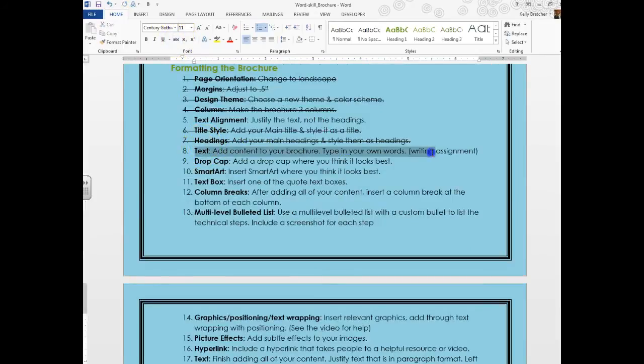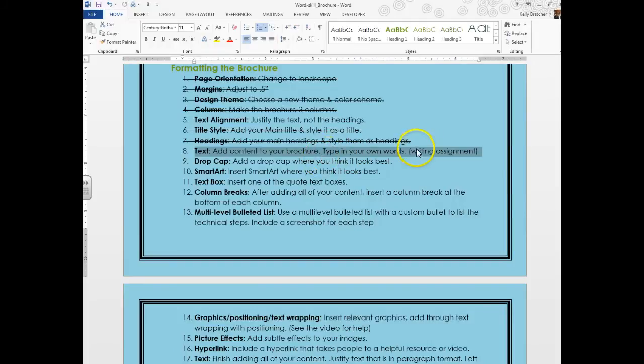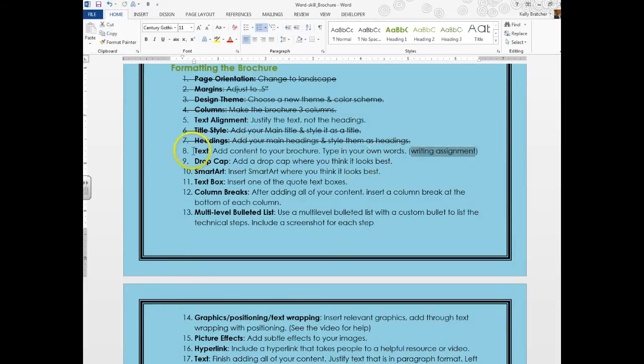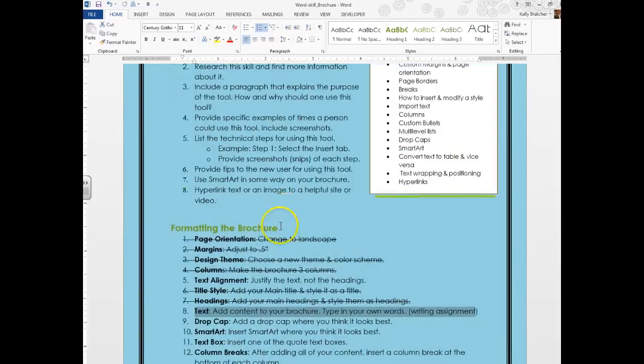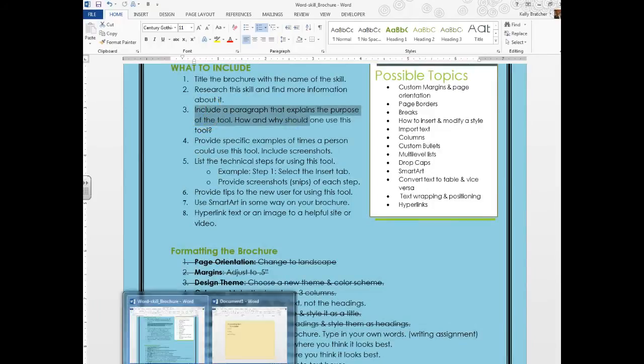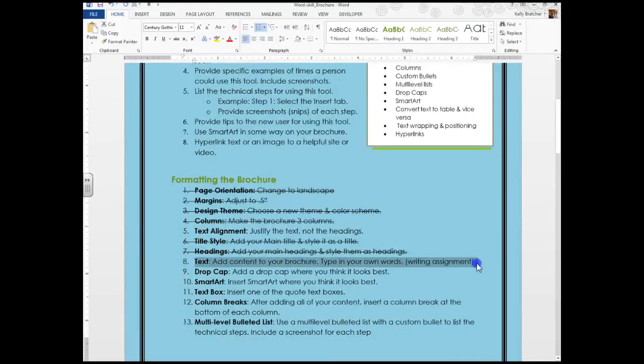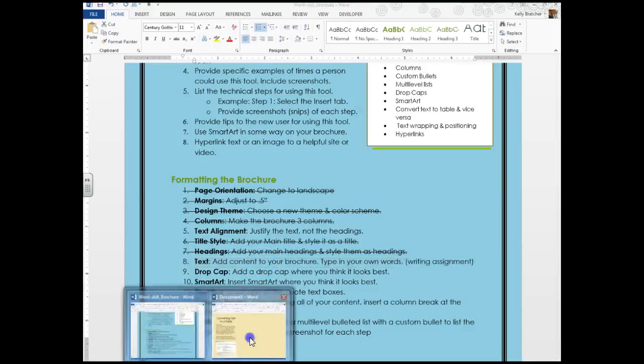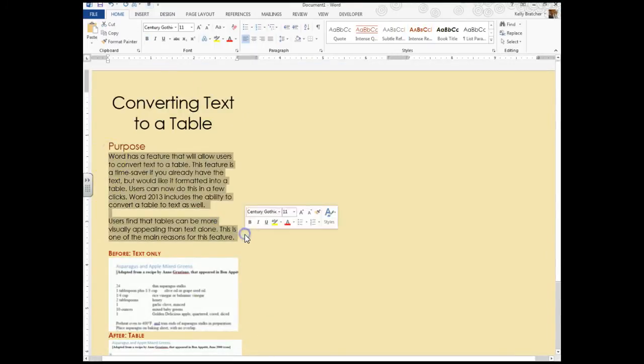At this point you want to begin adding content to your brochure. Write everything in your own words. You can rephrase things. Maybe do the research and then close the resource out and just write it from your memory, because this is going to be our writing assignment. One of the writing standards that we try to accomplish in this computer class is that you can write technical language, so you can explain a technical process. Let's start adding that content. We're going to start by introducing the purpose of this tool.